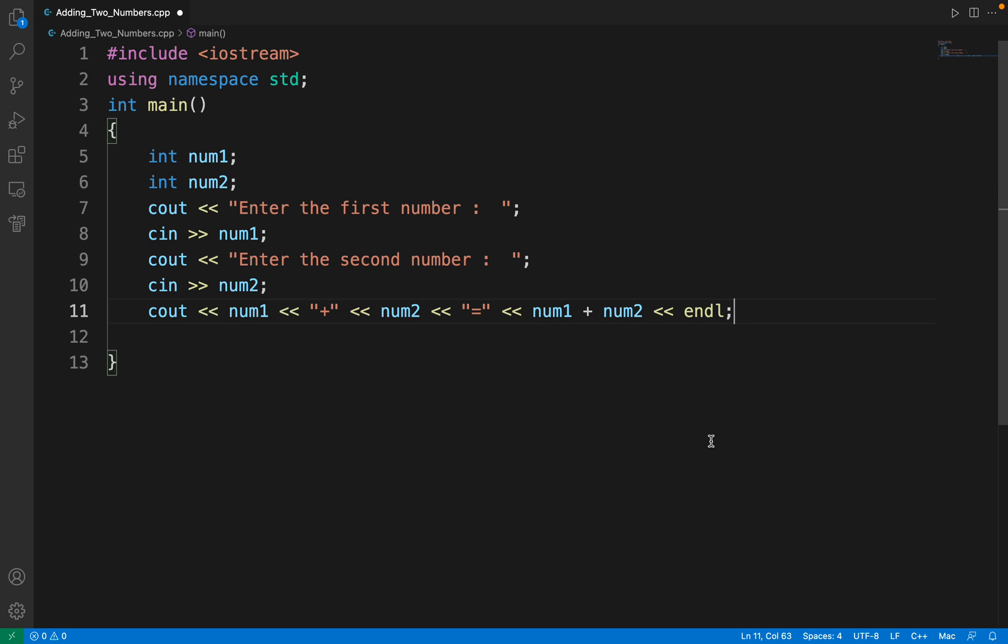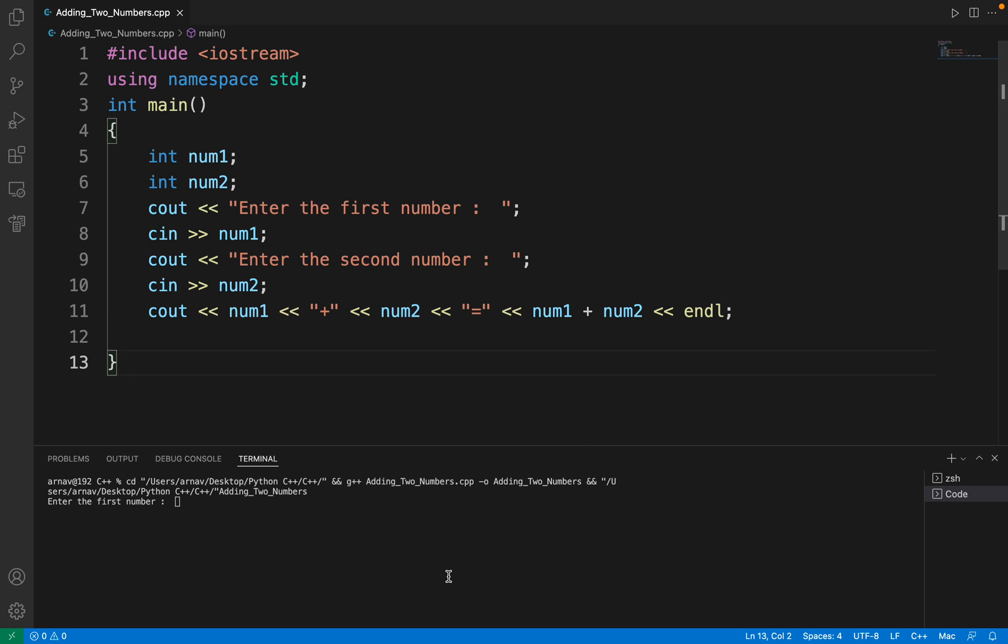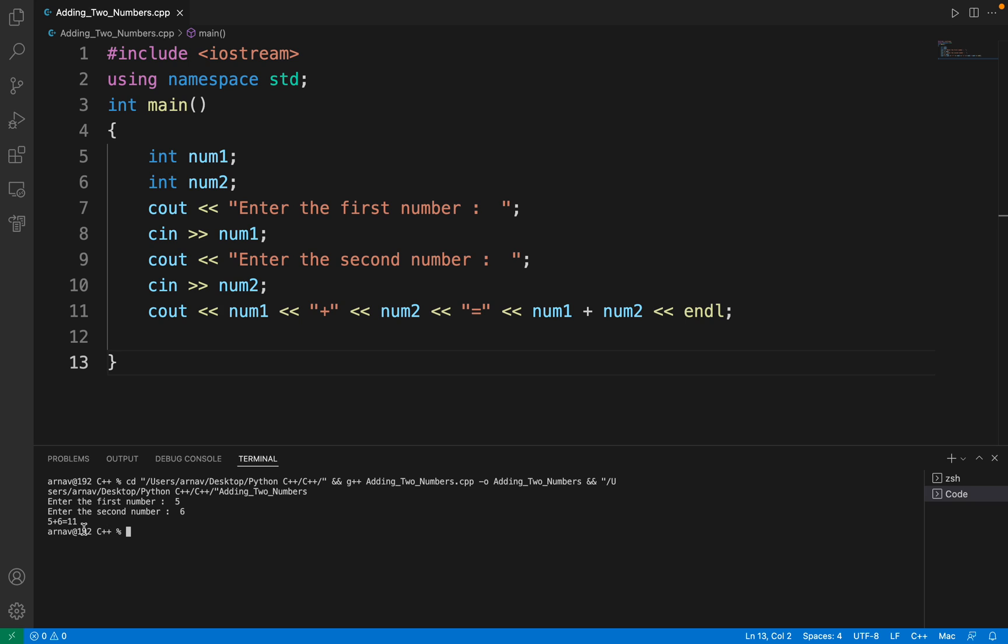Let's try by running it. Save it and then run it. Here it says enter the first number. Let's take first number as 5, second number as 6. We get the result as 5 plus 6 equal to 11. This plus is here, this equal to is here, and you can see the addition num1 plus num2 is 11.